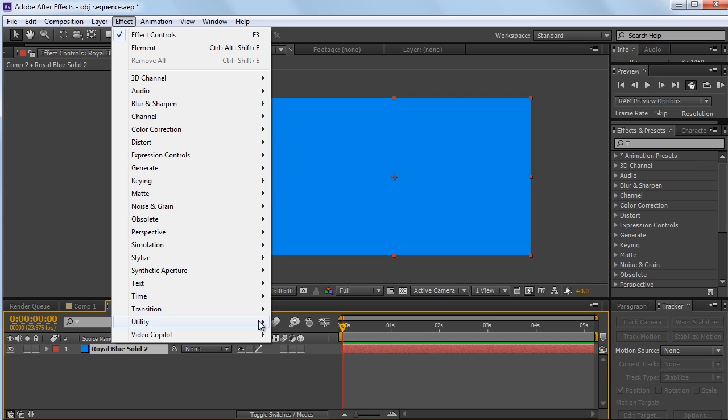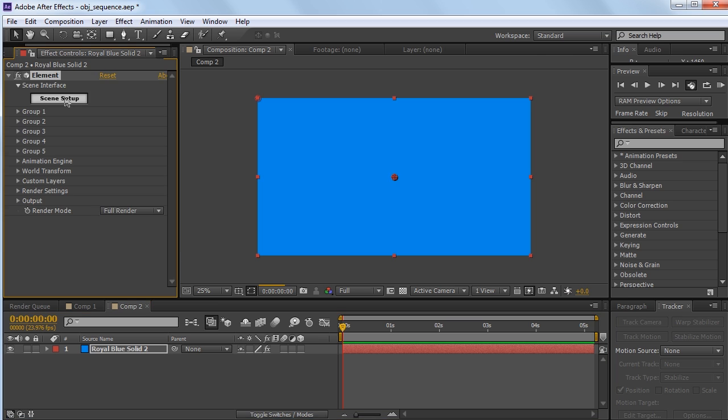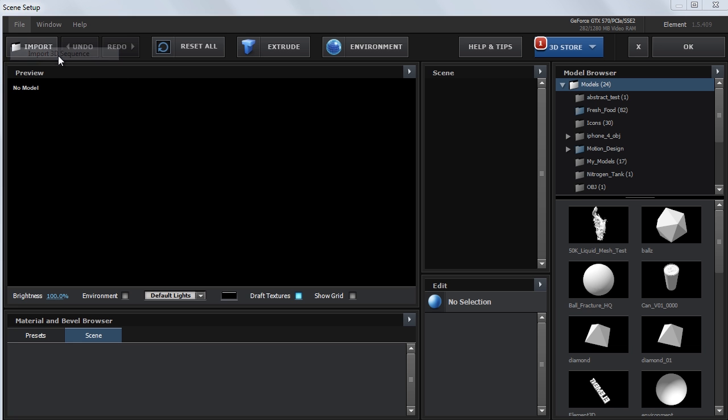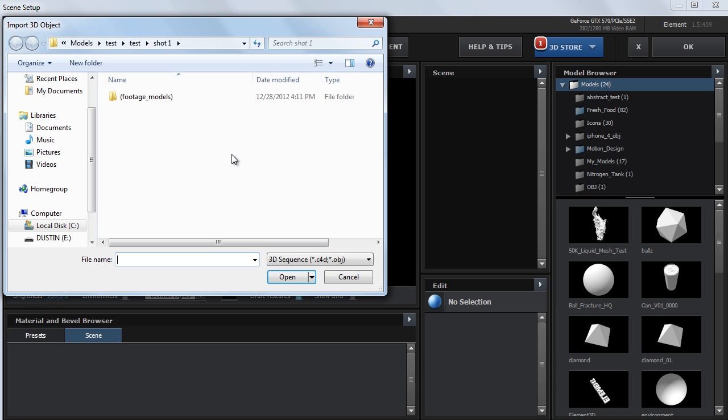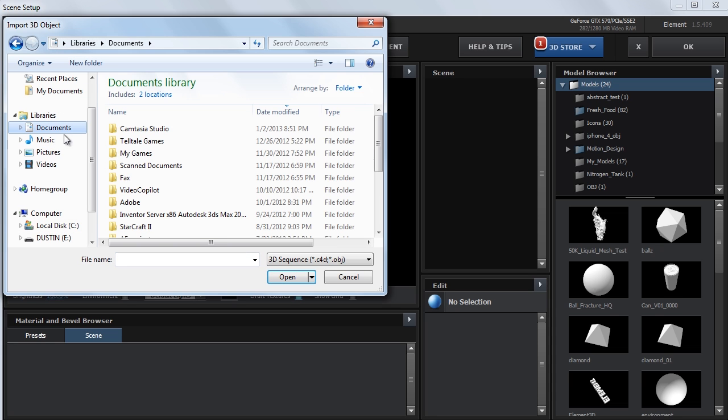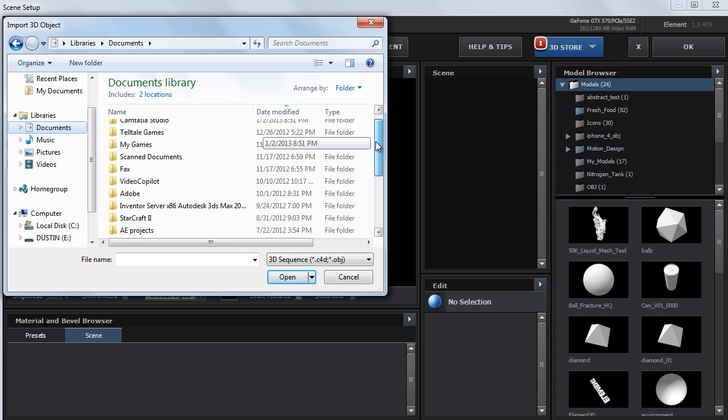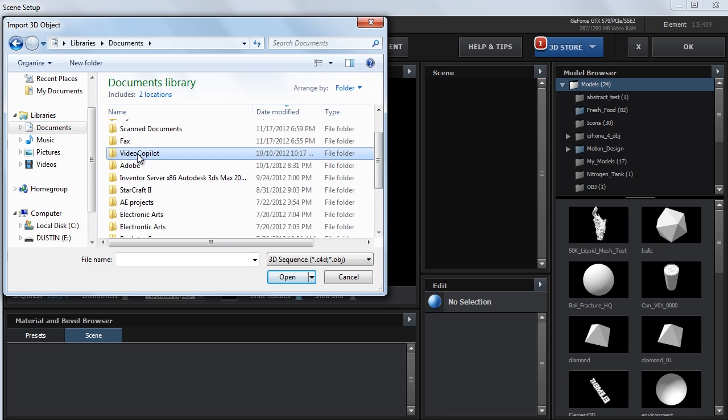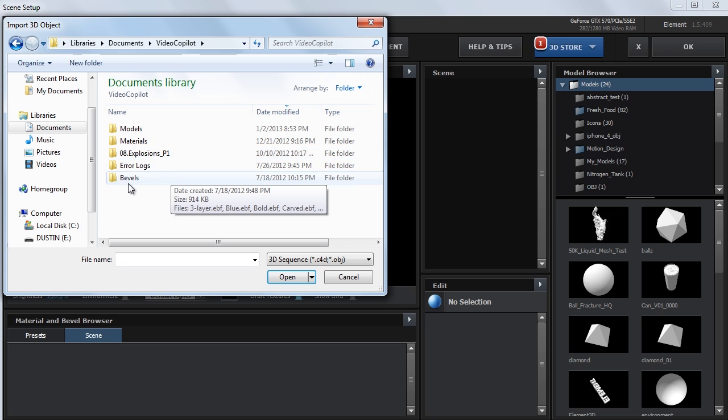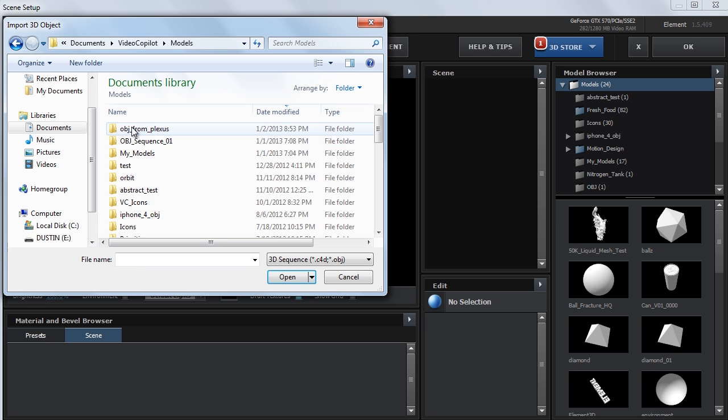Now I'm going to go to Effect, Video Copilot, Element. And I'm just going to click on the Scene Setup, Import 3D Sequence. I need to navigate to my location, so Documents, Video Copilot, Models, and then I saved it in this OBJ from Plexus folder.